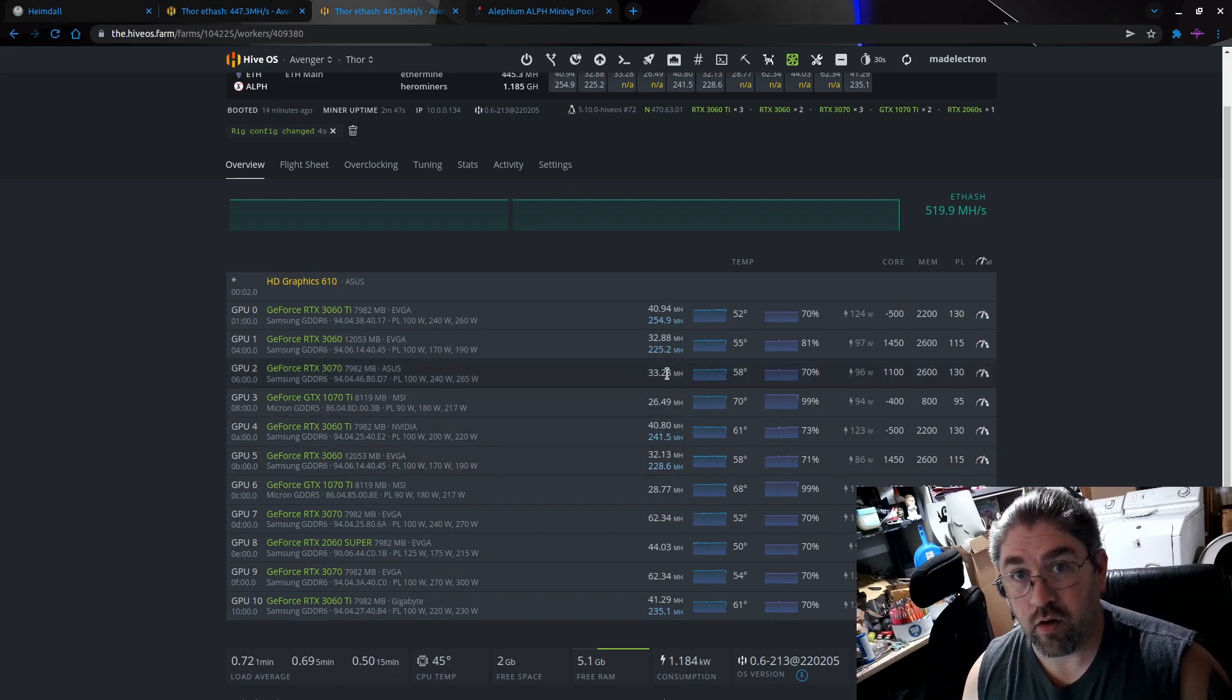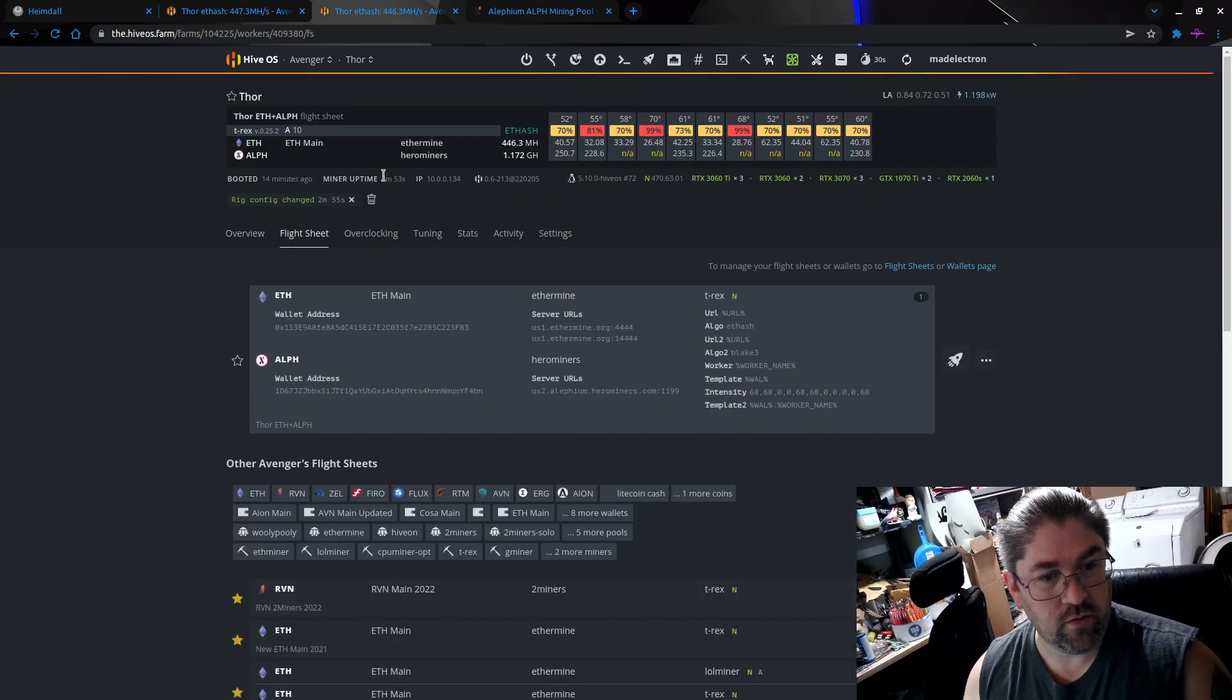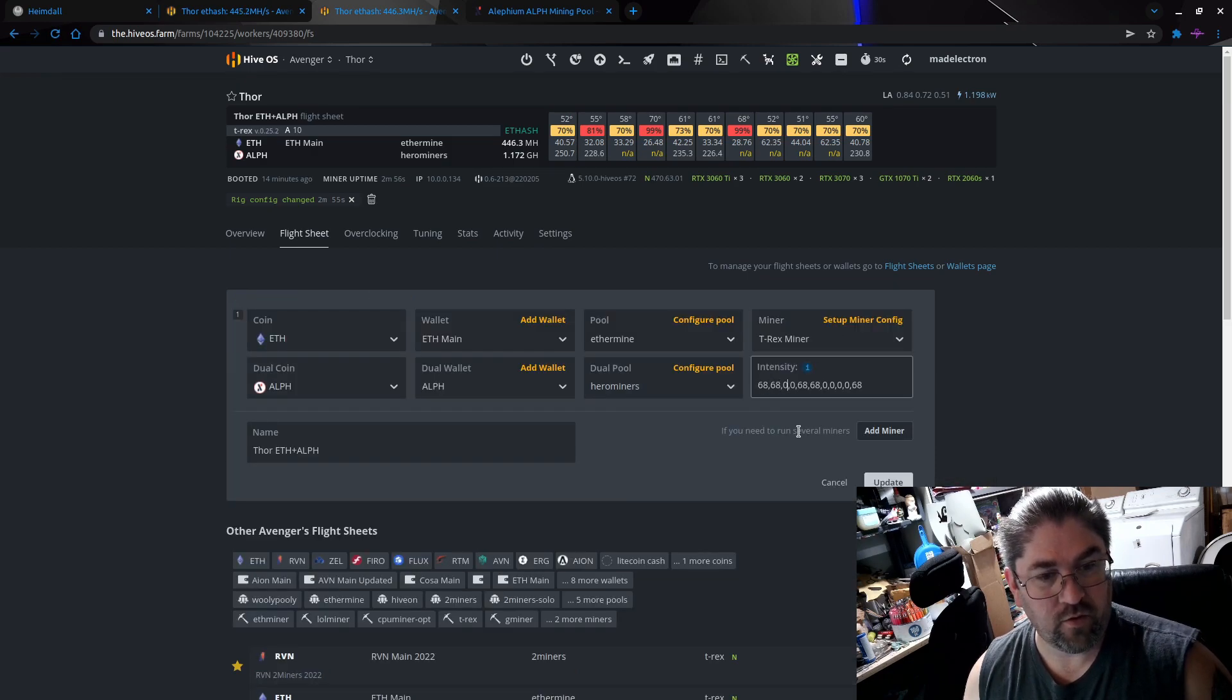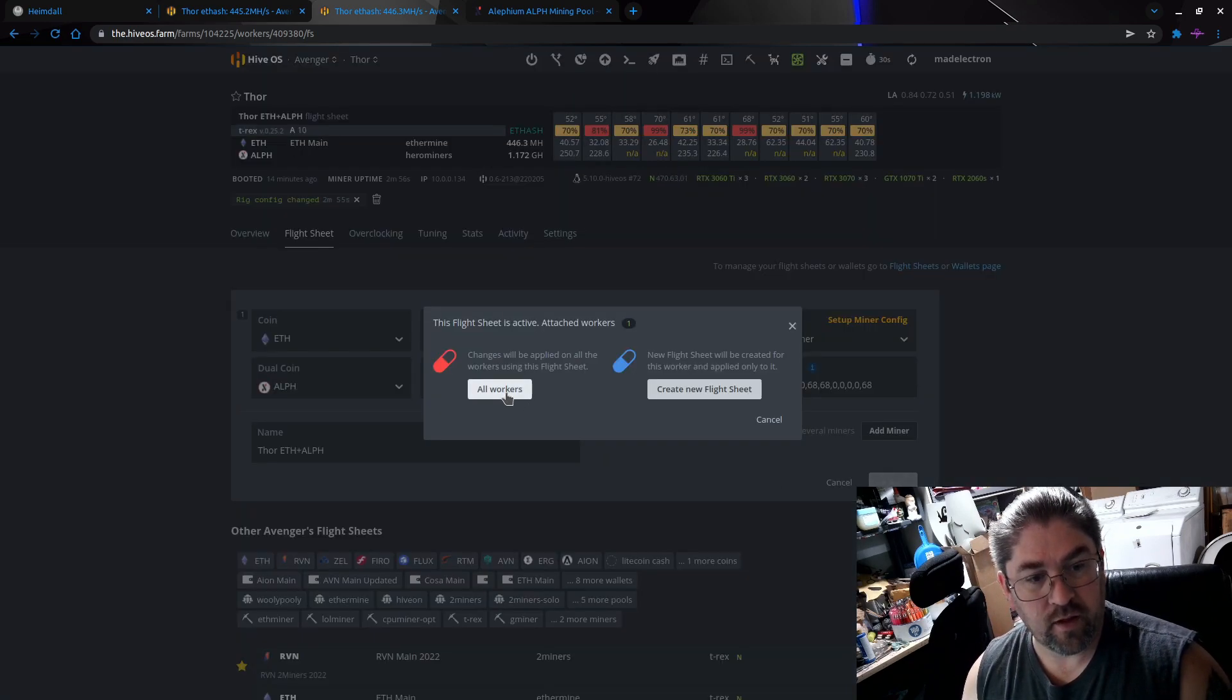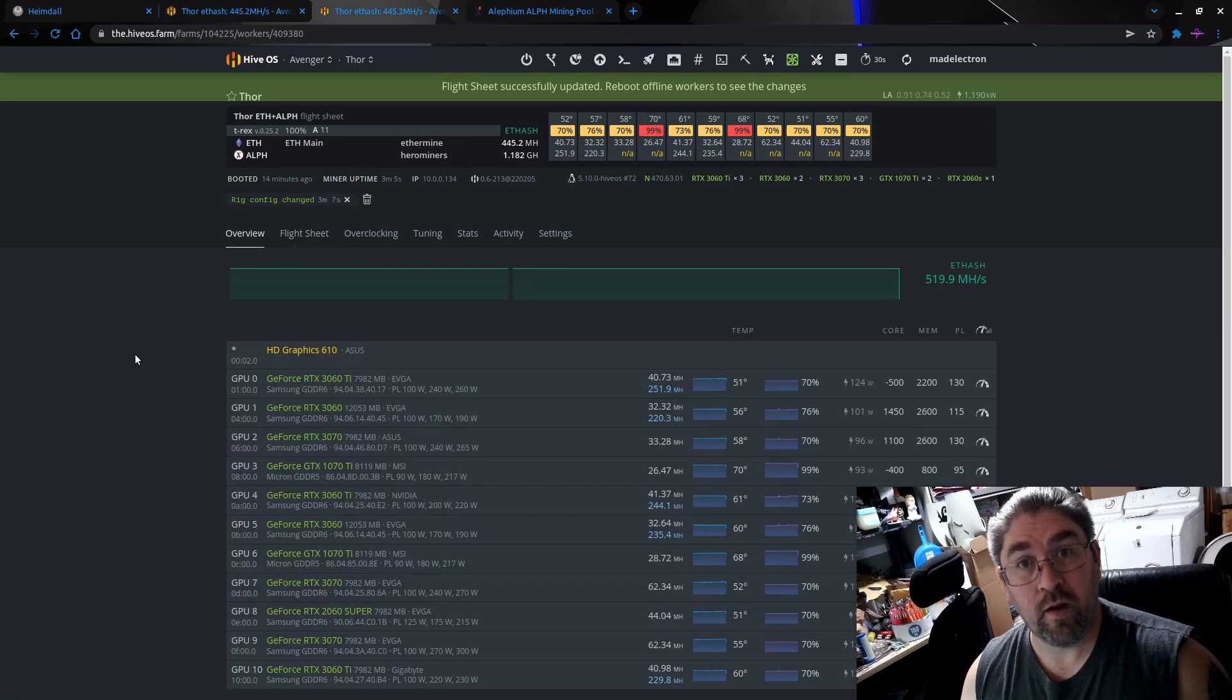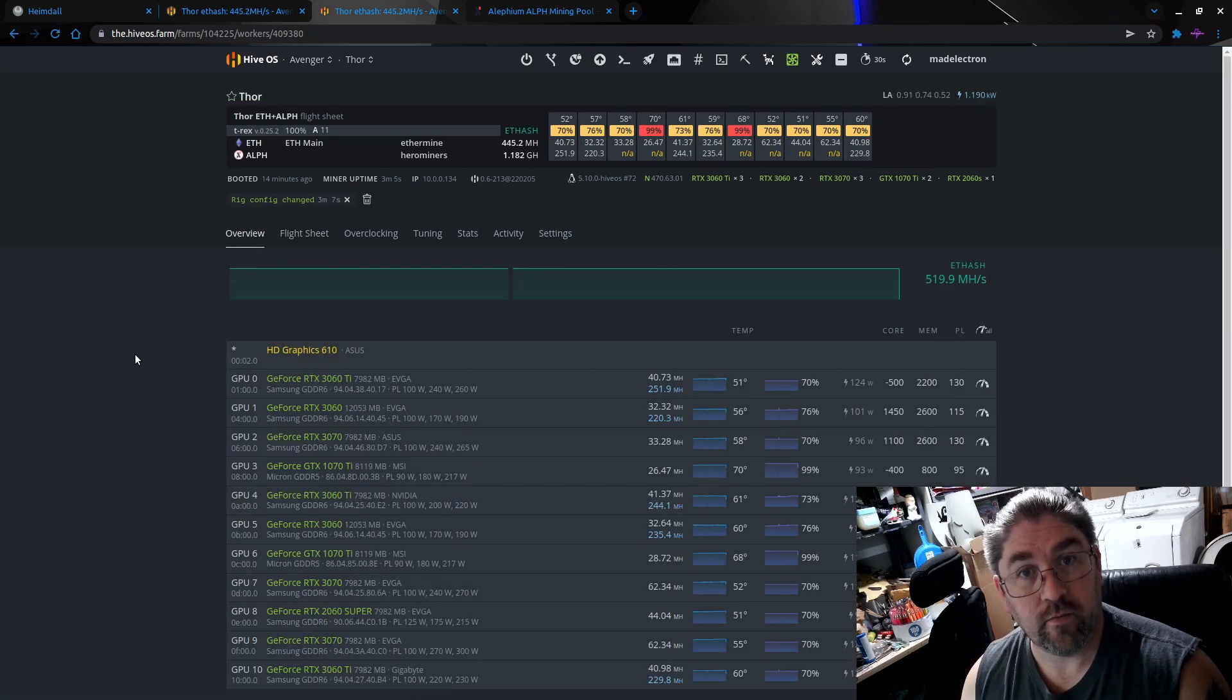So let's fix that in the flight sheet. So that is GPU 2, let's edit it. So we're going to go 68, 68, this one's currently zero, we're going to switch that to 68 and update the worker. And let's give it two more minutes to restart the miner and get everything set up again.